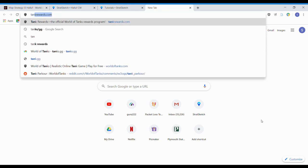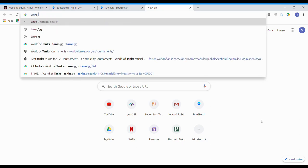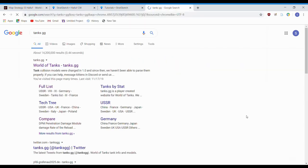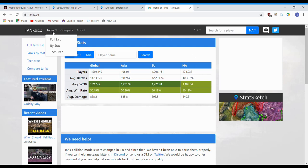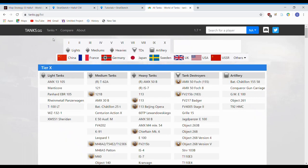Alright guys, we're just going to take a quick look at tanks.gg today. It's an awesome tool for looking at armor models of any tanks you might be curious about. Just google tanks.gg, pull up this site, go over here to tanks, full list.